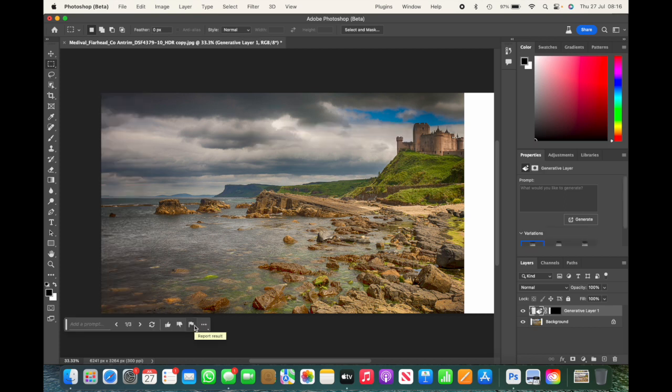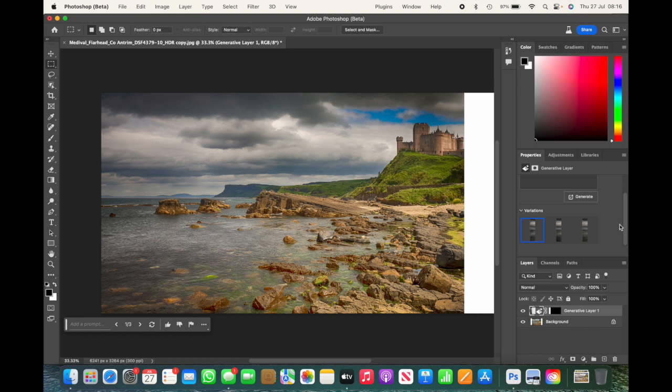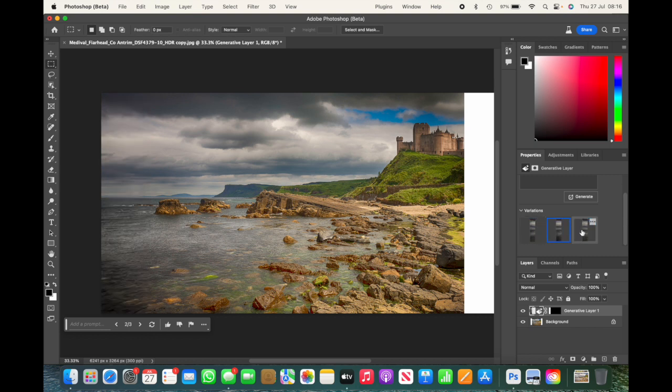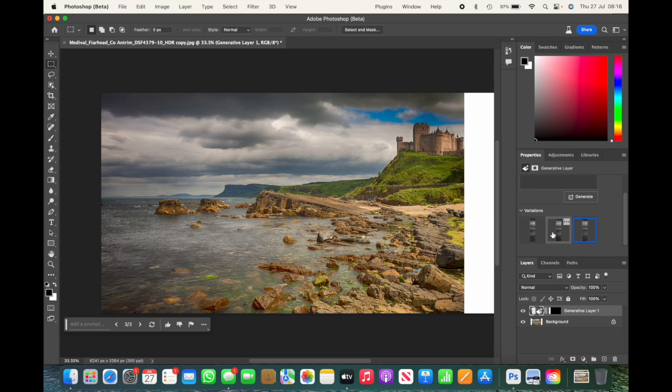As you can see, it's done a reasonable job at this particular stage, but we can actually view three variations and then choose which one we feel is better. I think the first one in this instance was the better choice.